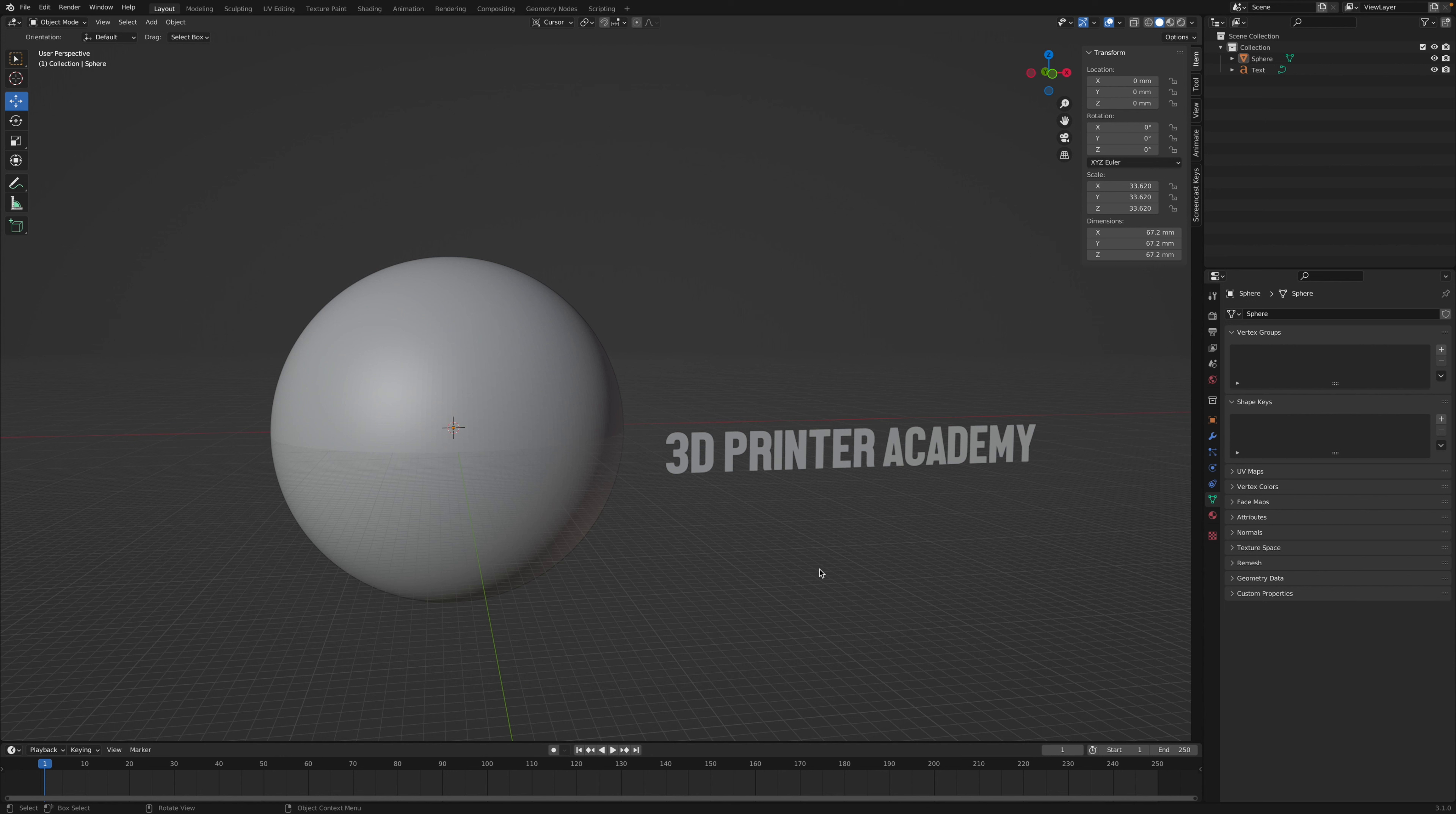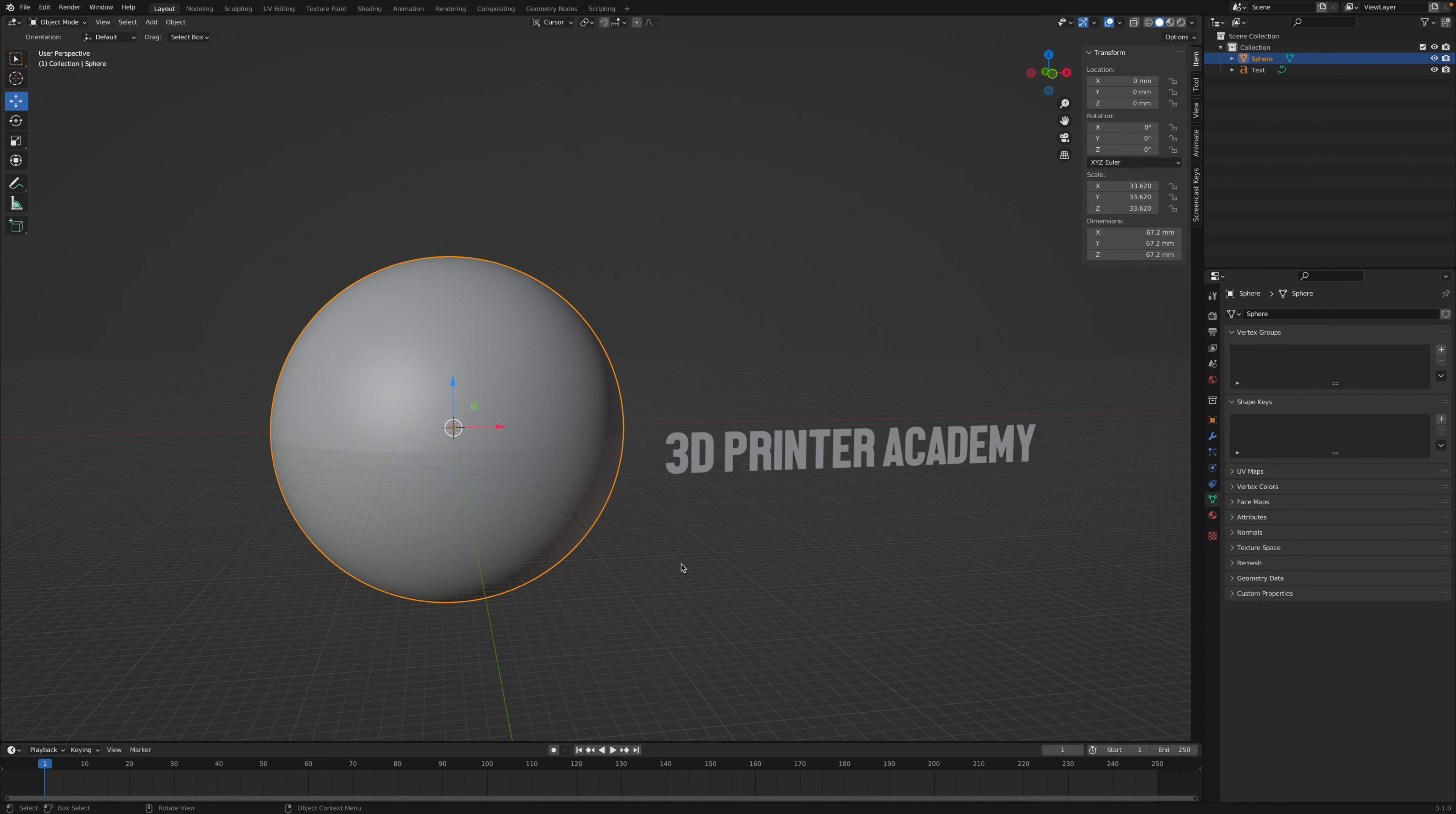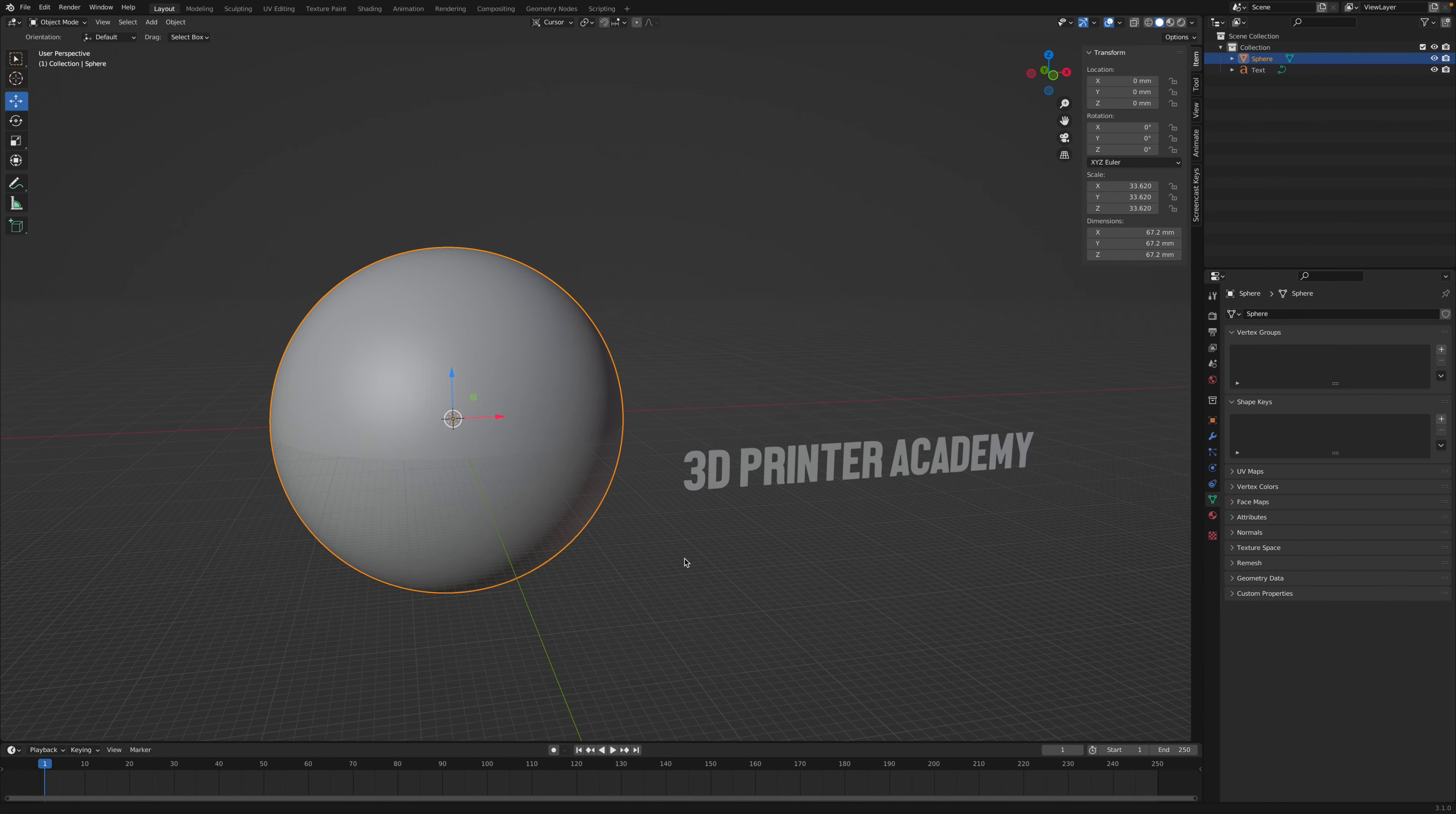Hi, my name is Steven from 3D Printer Academy, and in this video I'll show you how to emboss text onto a curved surface using Blender.